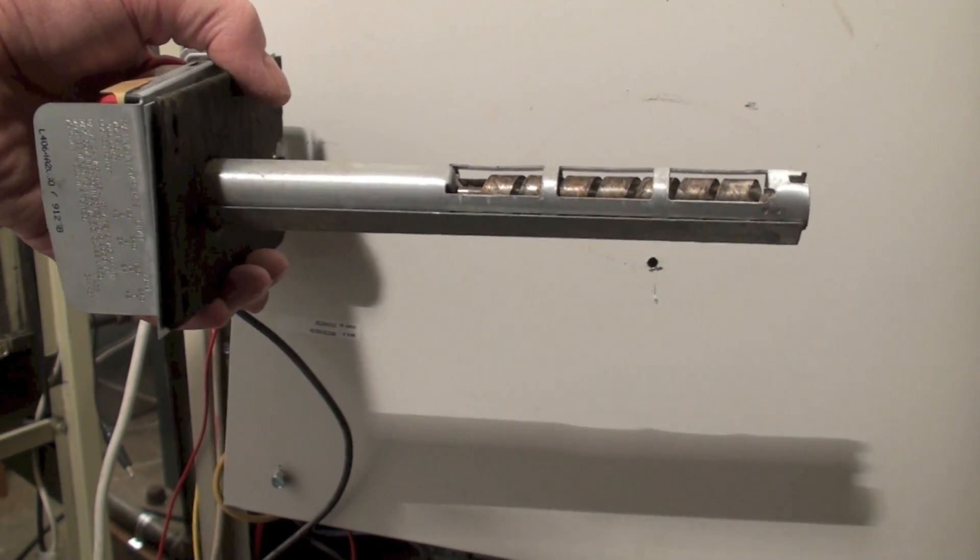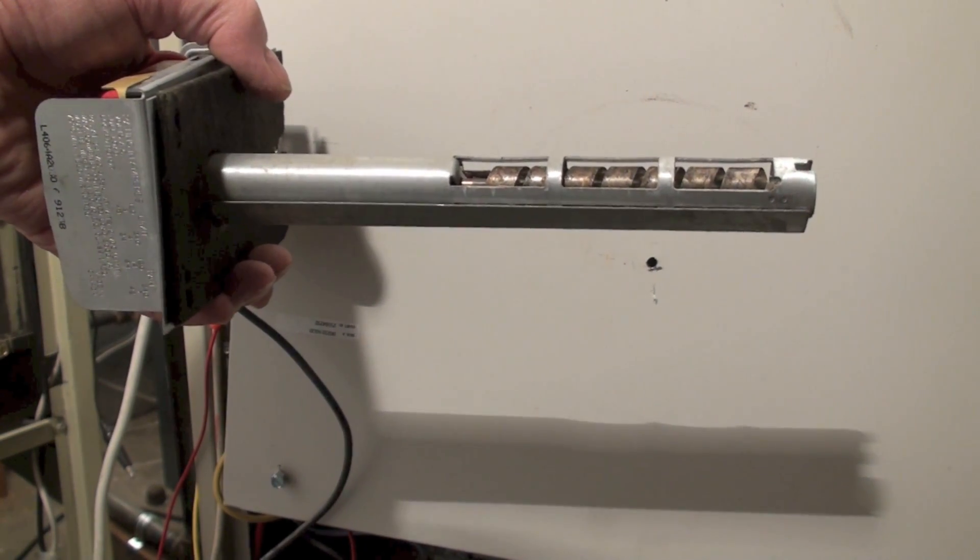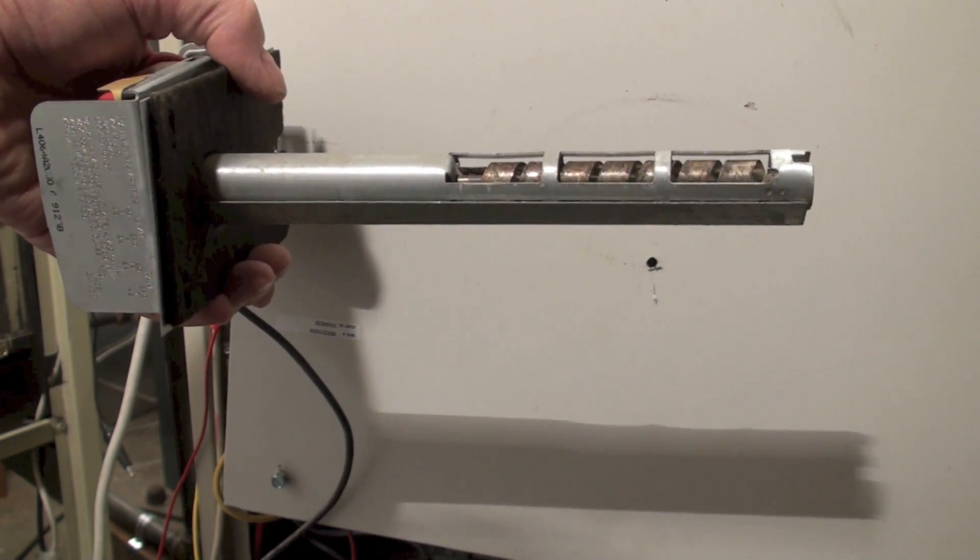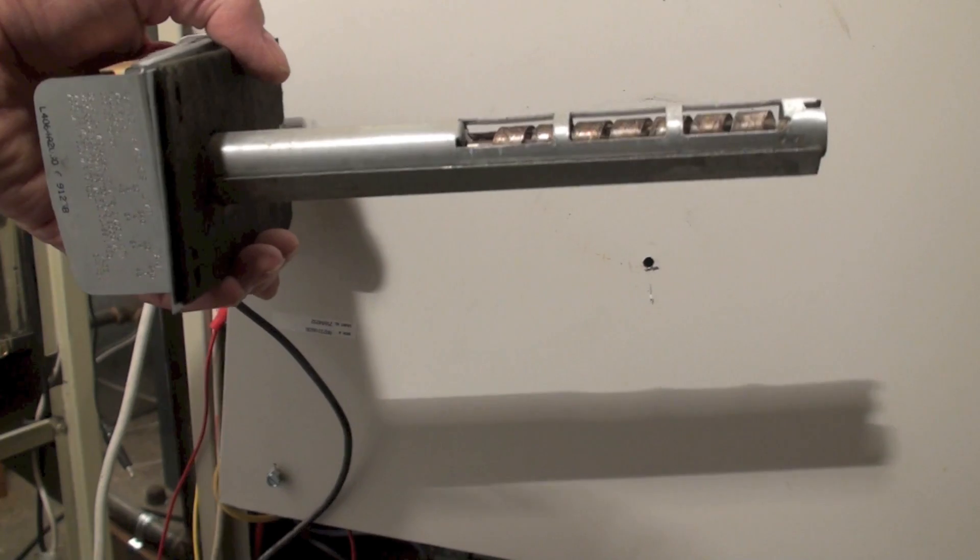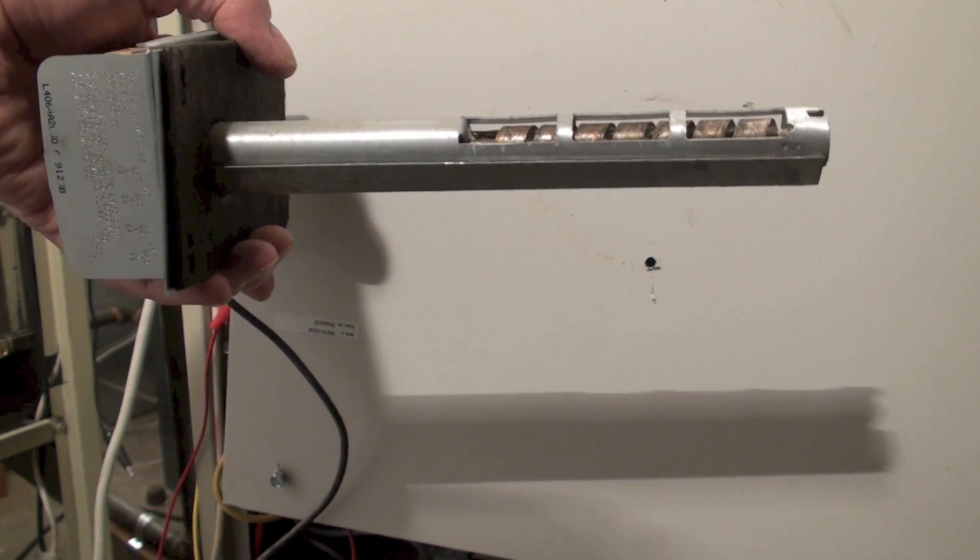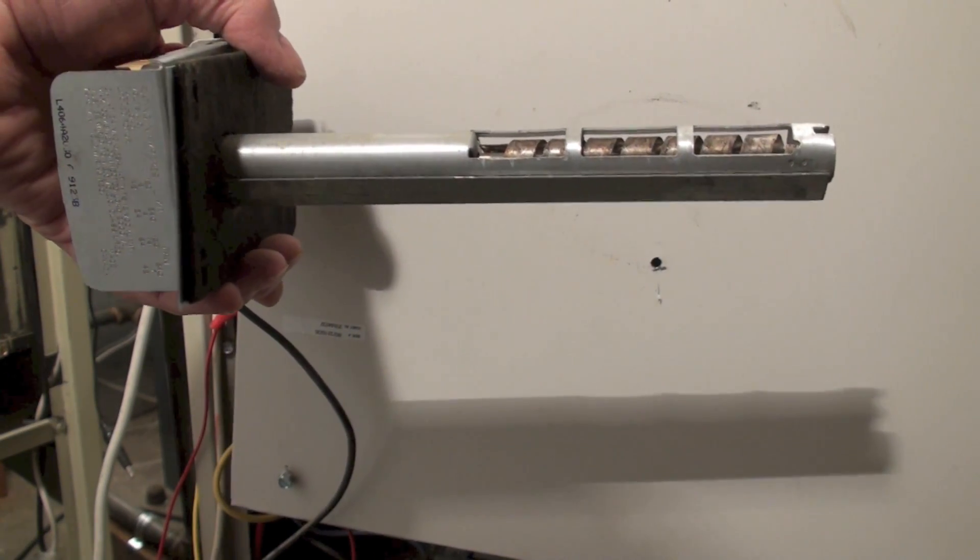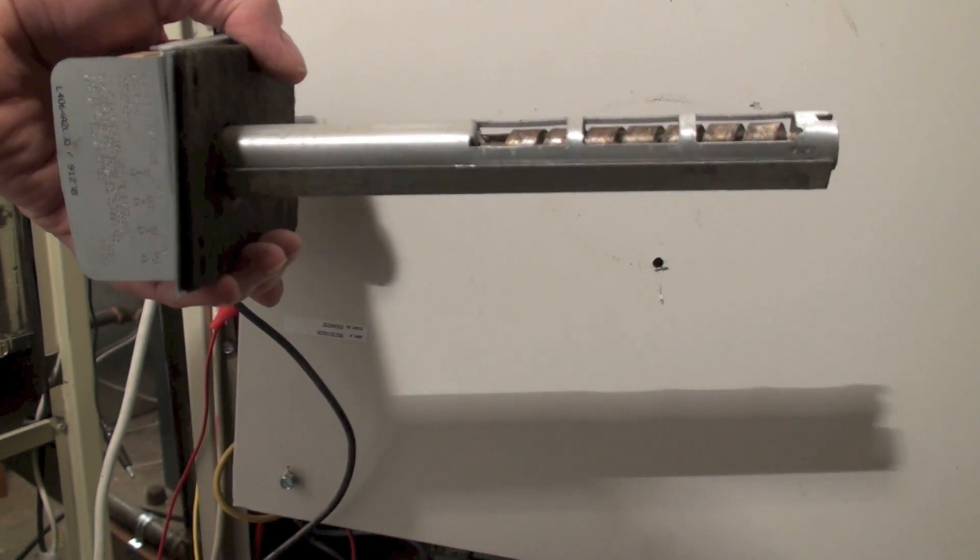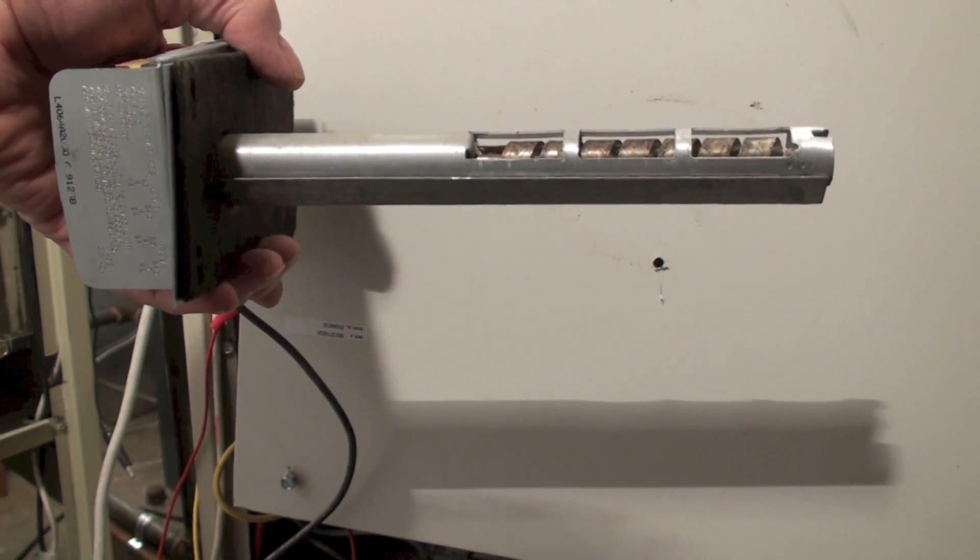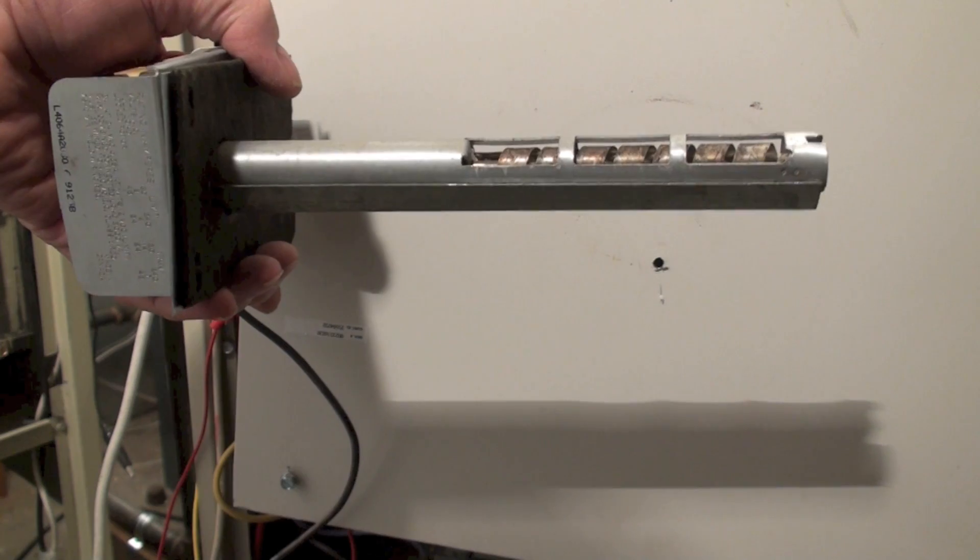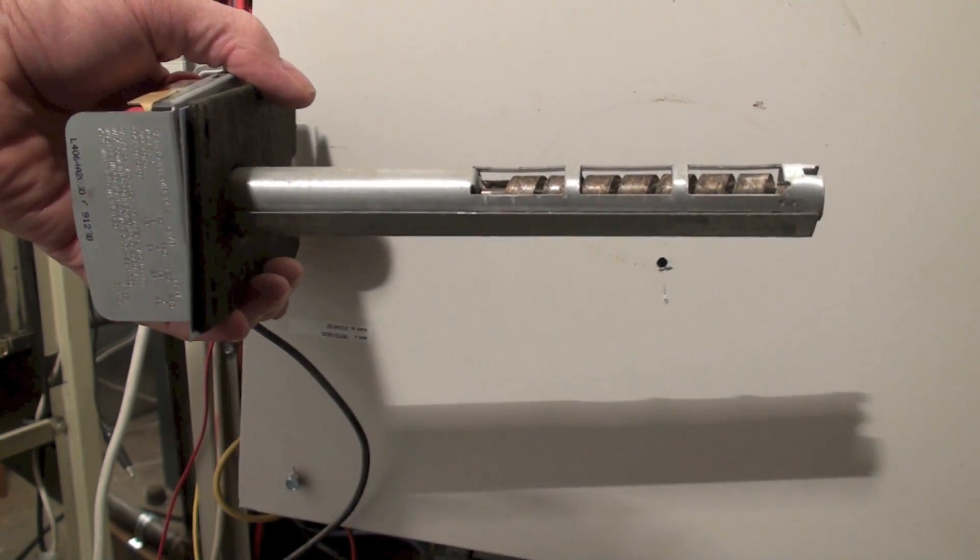But that shield keeps the limits and the fan switch from stopping. Now that doesn't sound like it makes any sense, but as soon as the fan comes on when this thing calls for the fan to come on because the heat exchanger is warm...